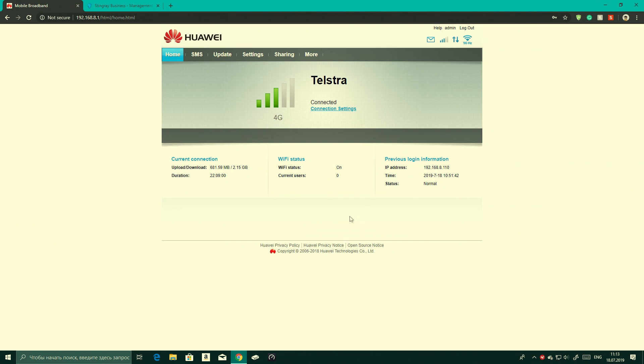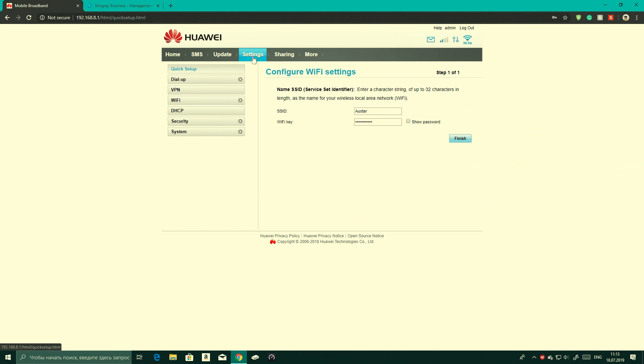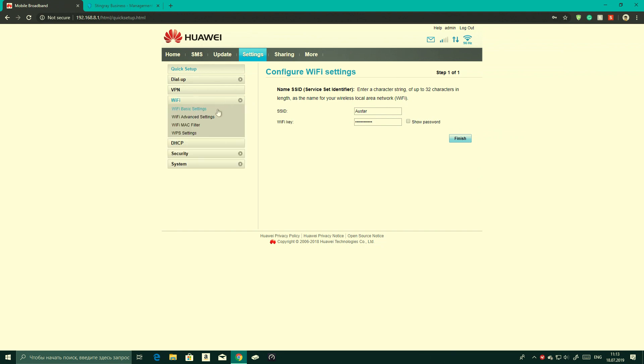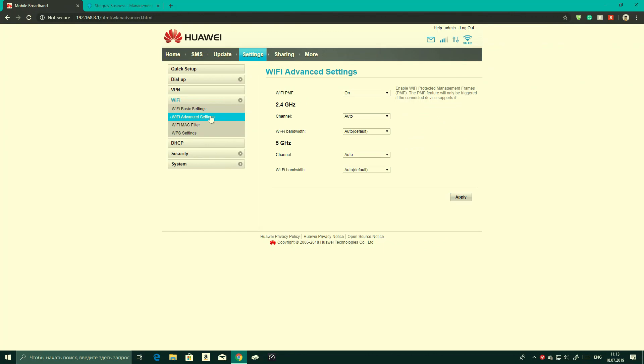From there, click on Settings. Then under Settings, the third option down, you have Wi-Fi. From Wi-Fi click on Advanced Wi-Fi, and as you see you have a few different options.